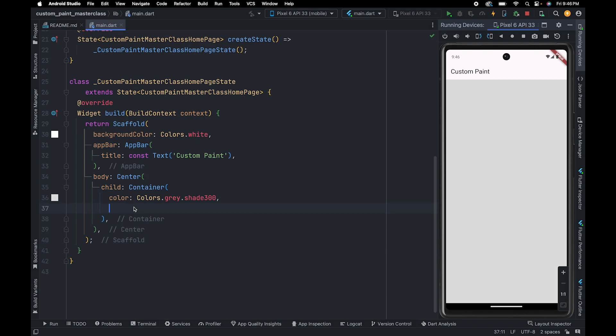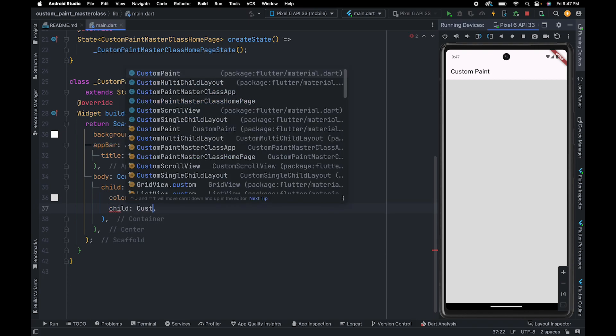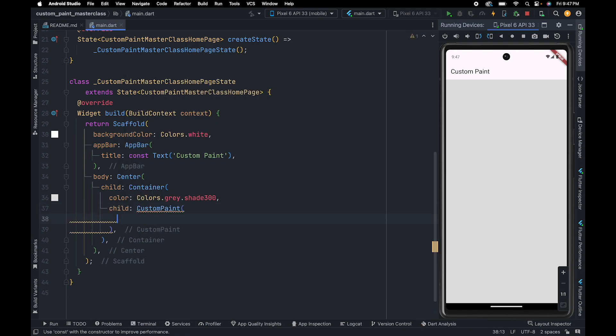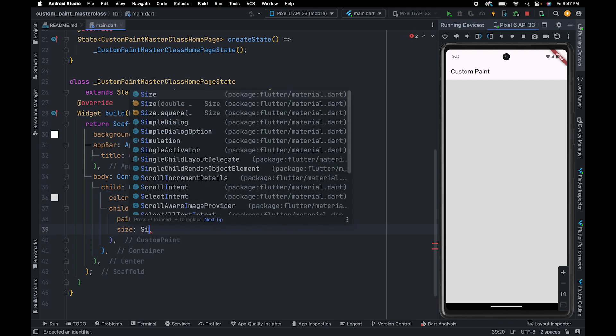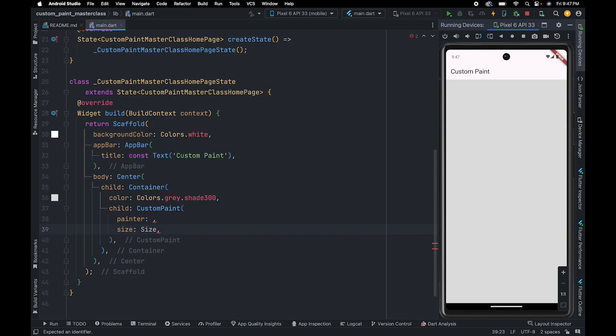Similarly, if you want to draw something custom on the screen with Flutter, you need to use CustomPaint. This widget has many properties. For now we are going to utilize painter and size property. By using size property, you define size of the canvas. So here we are going to pass a Size object whose width is 300 and height is 400.